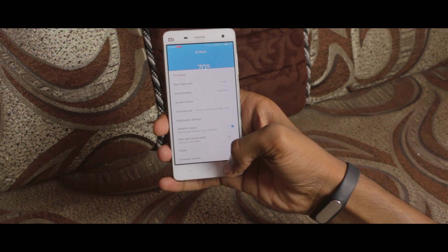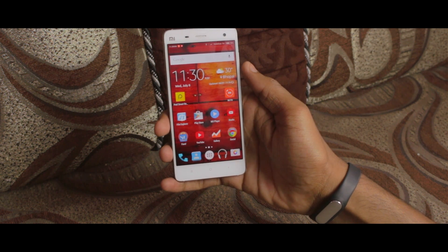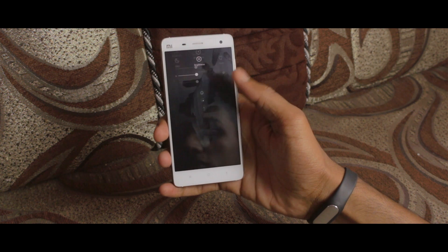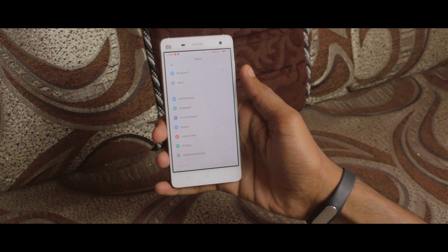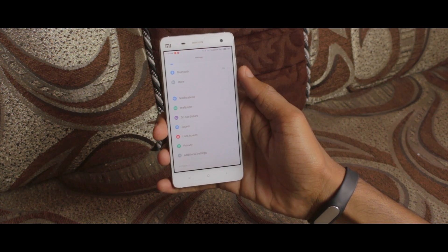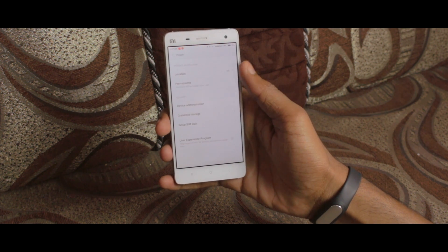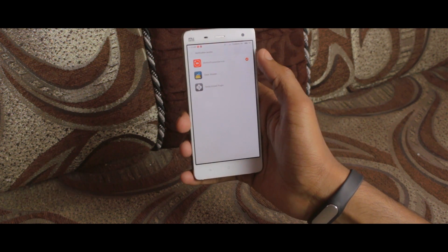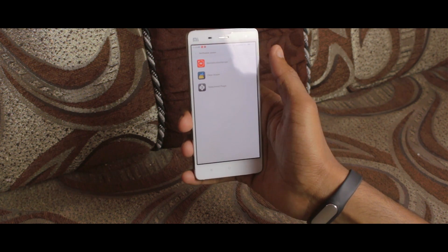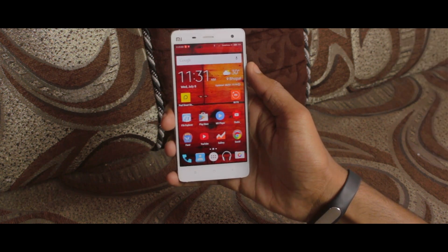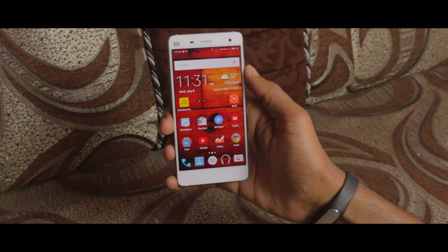Now we just need to give administration permissions to the Mi Fit app. Go into Settings — this is device specific, but most probably you will find this under Device Administration settings. On MIUI, go to Privacy Settings, then Device Administration, then Notification Access, and here turn on the Blee Notification Service.